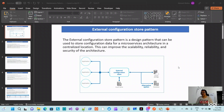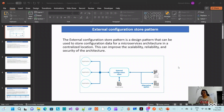Good morning everyone. Today in my video series I am going to explain the external configuration store pattern, which falls under the maintenance pattern category.